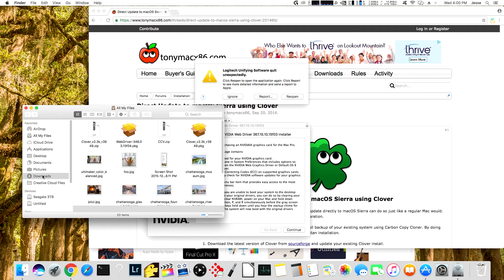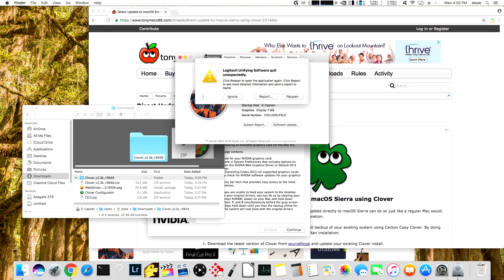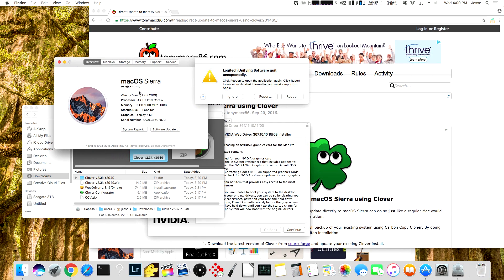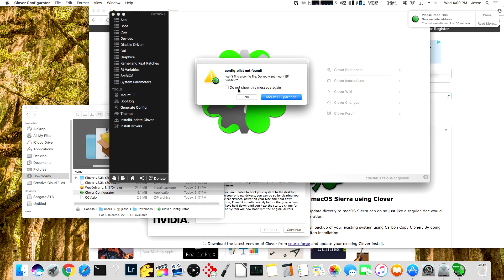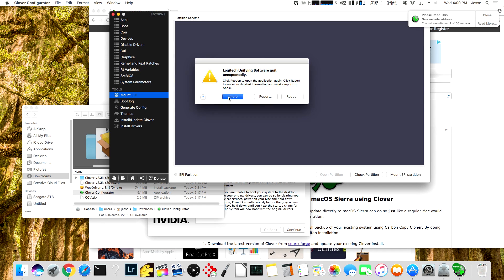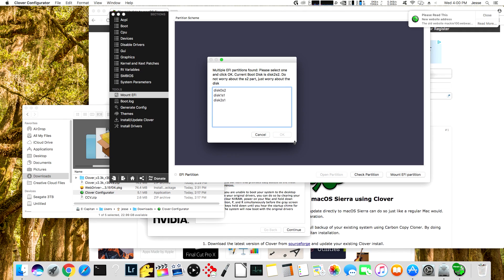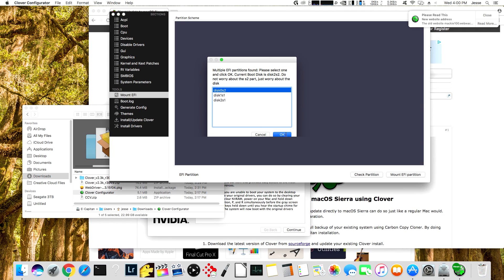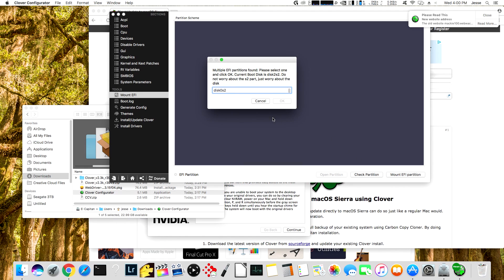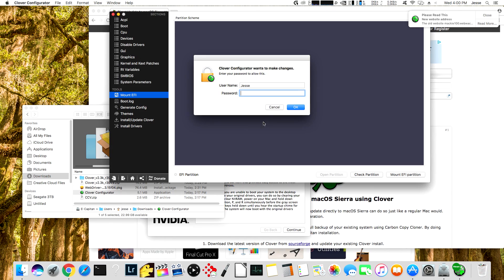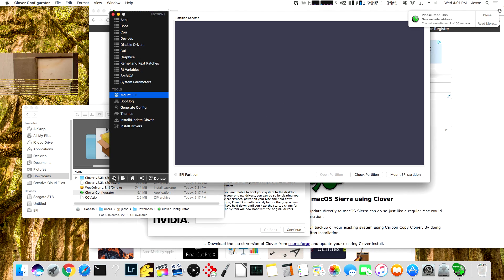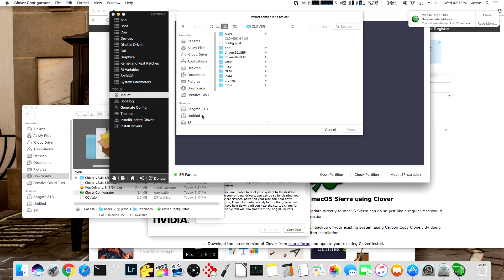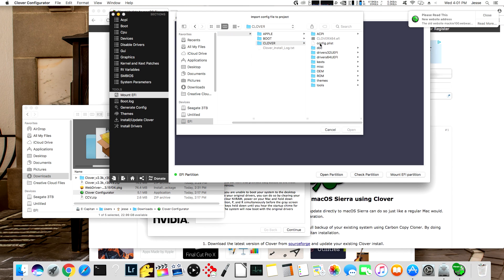So let's go ahead and load up the Clover Configurator. By the way, we are indeed running Sierra at this point, 10.12.1. So let's load up the Clover Configurator, we're going to mount the EFI partition. For some reason in Sierra, the Clover Configurator's disk selection is kind of broken. We're going to pick zero, so it's a different one this time. So it's not zero, I'm just using the arrow keys on the keyboard because it's easier. I think it's two this time, let's see, let's import that, okay, so EFI, EFI, Clover, Config.plist, open.